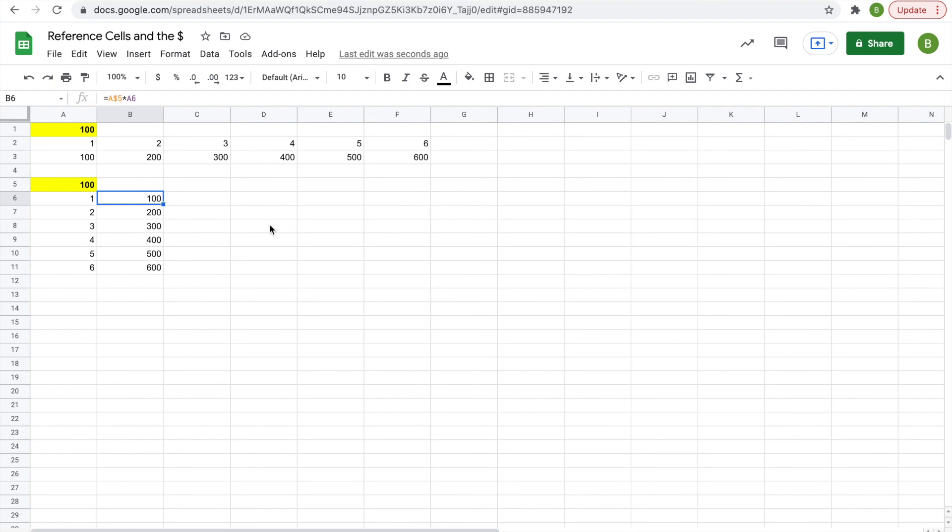Sometimes that's helpful, but it's very annoying when you drag your function all the way across and then realize that it becomes messed up, and then you have to use the dollar sign. So it's definitely a useful tool.